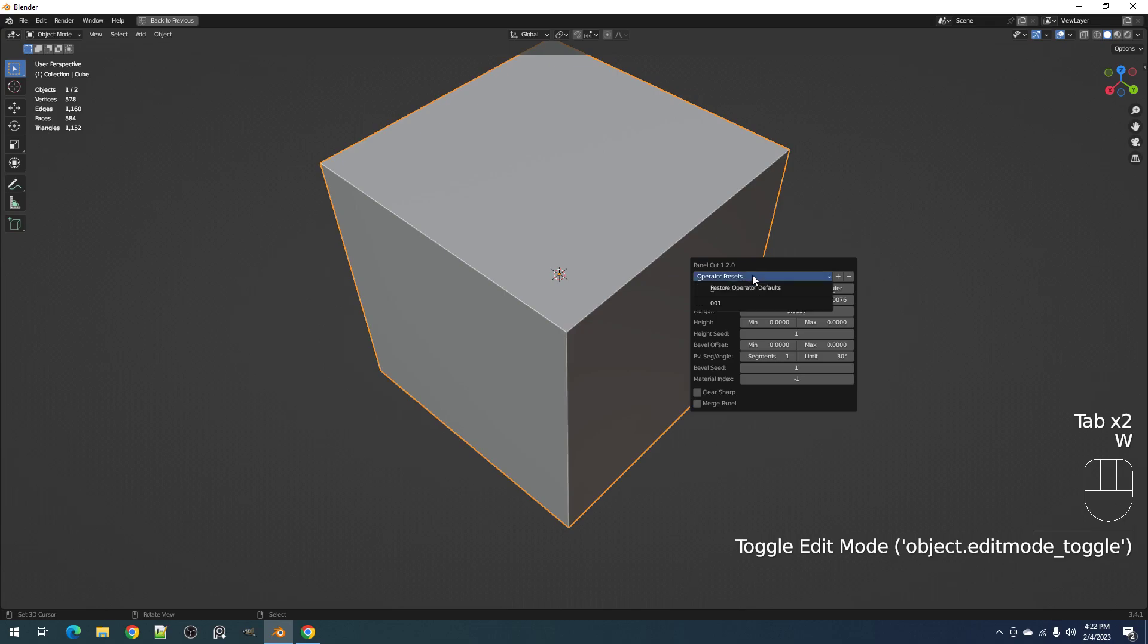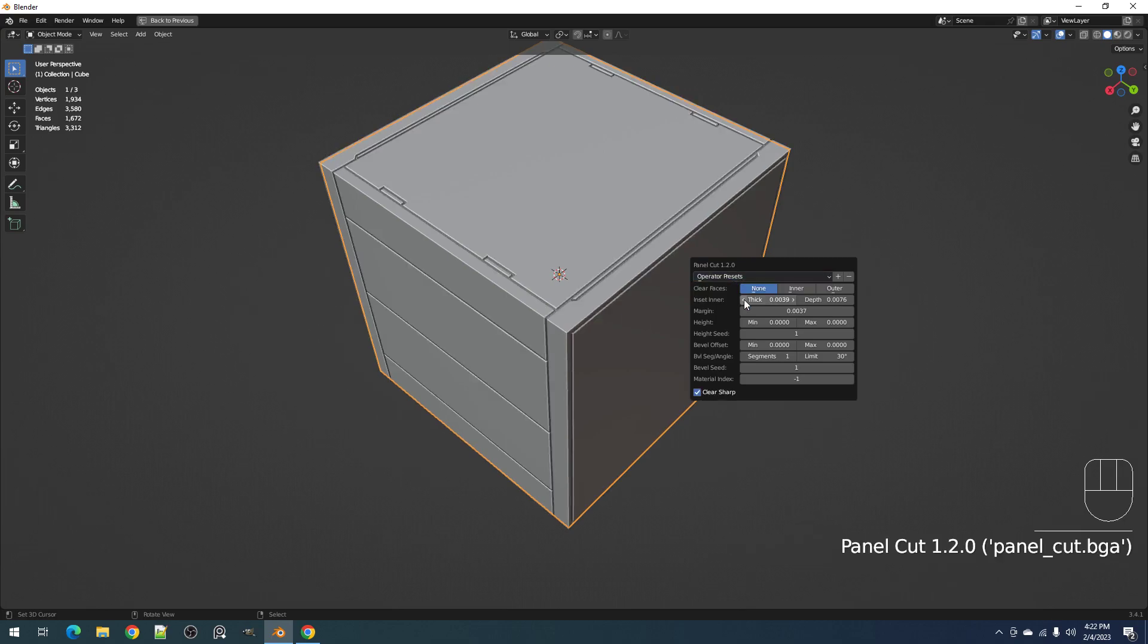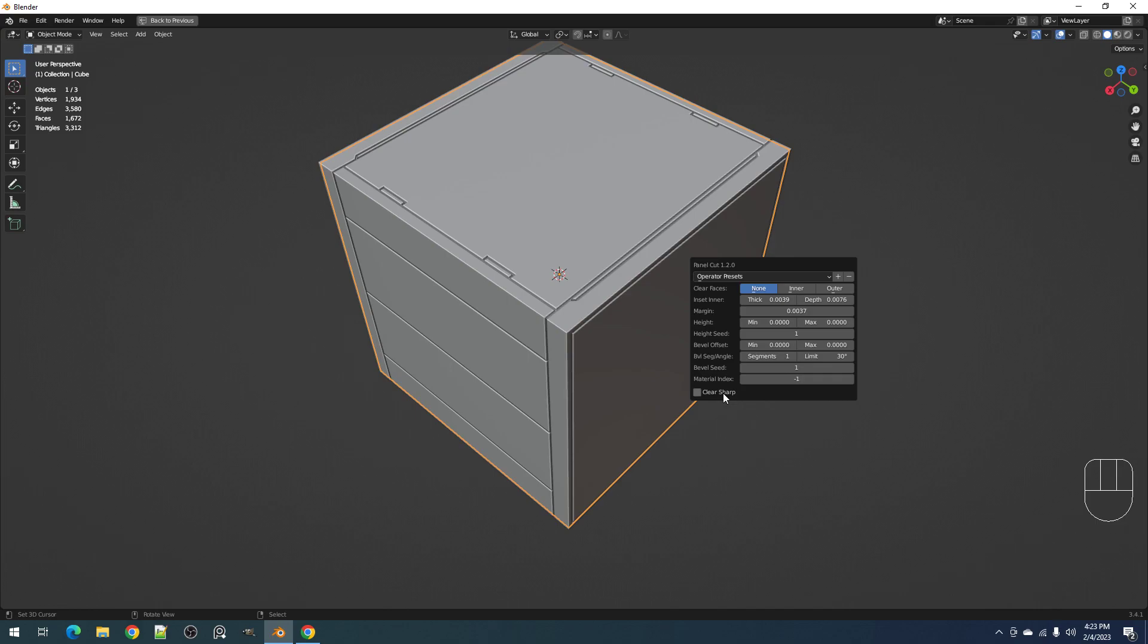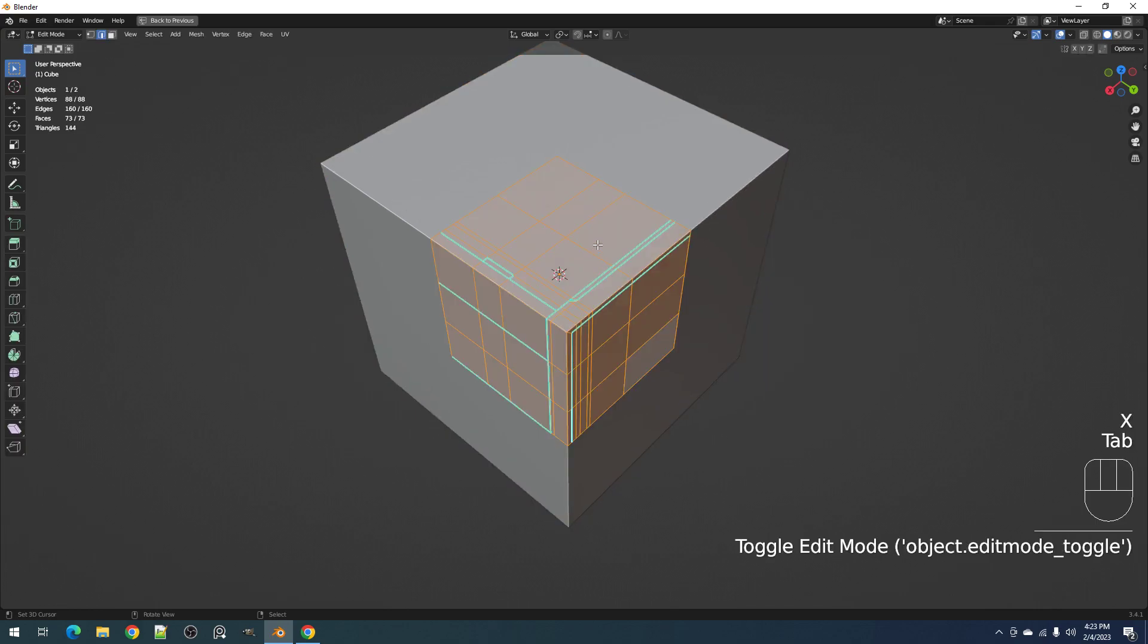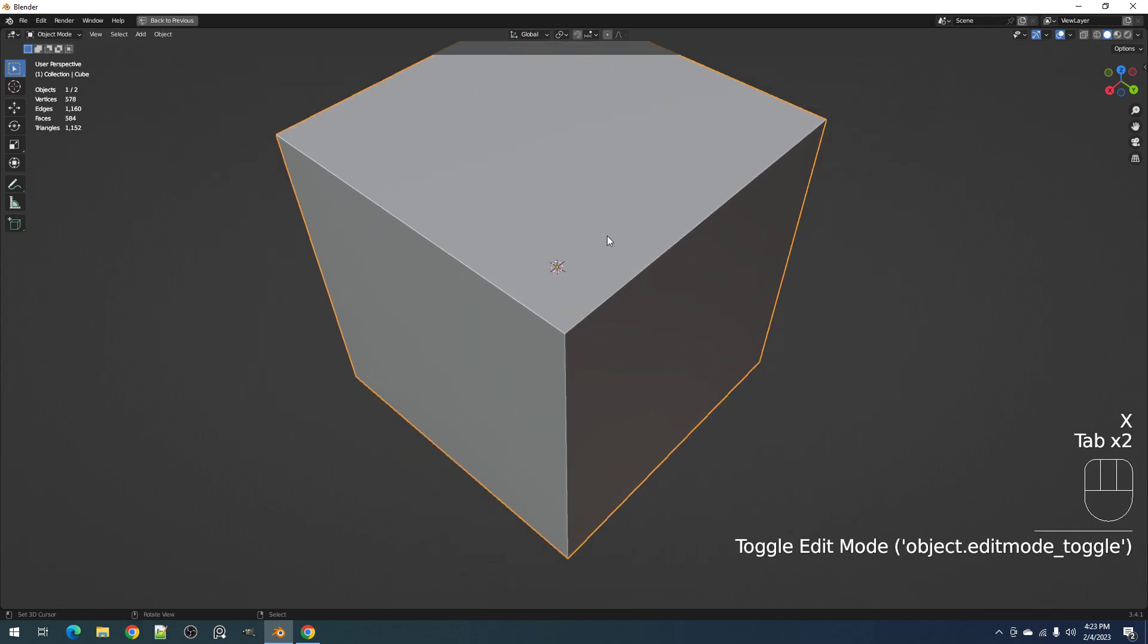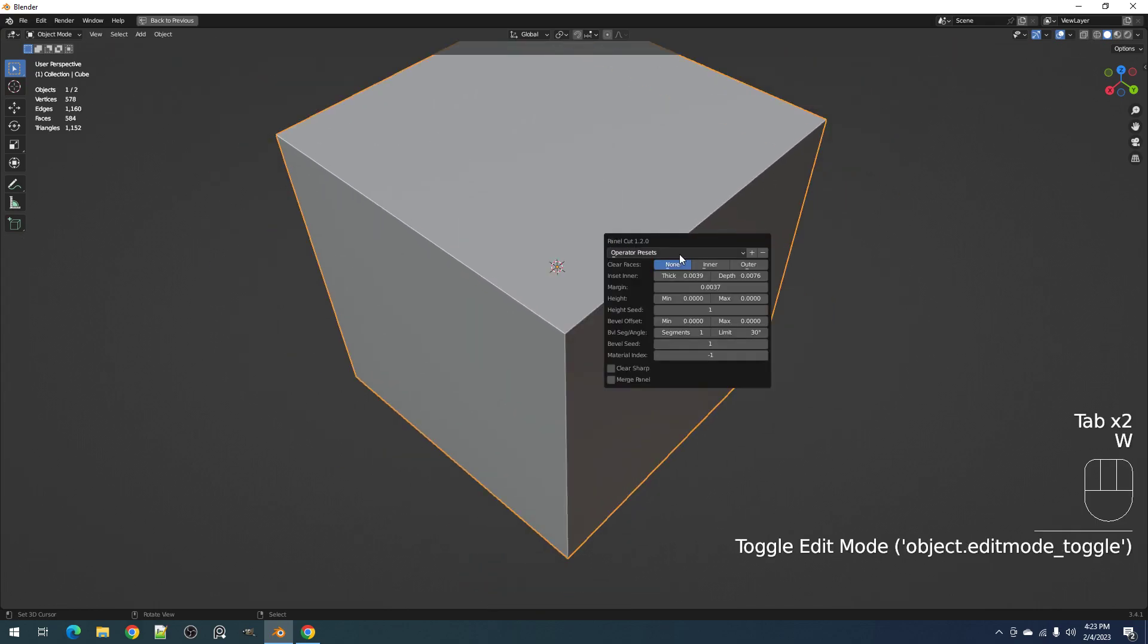Every time you use the operator, we can just click this and we'd have the same result. But let's not clear sharp so we can reuse this.